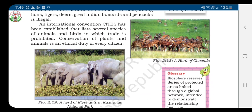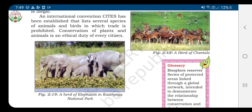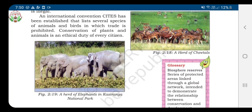Conservation of plants and animals is an ethical duty of every citizen. CITES stands for the Convention on International Trade in Endangered Species of Wild Flora and Fauna. It is an international agreement between governments that aims to ensure that international trade in specimens of wild animals and plants does not threaten their survival.